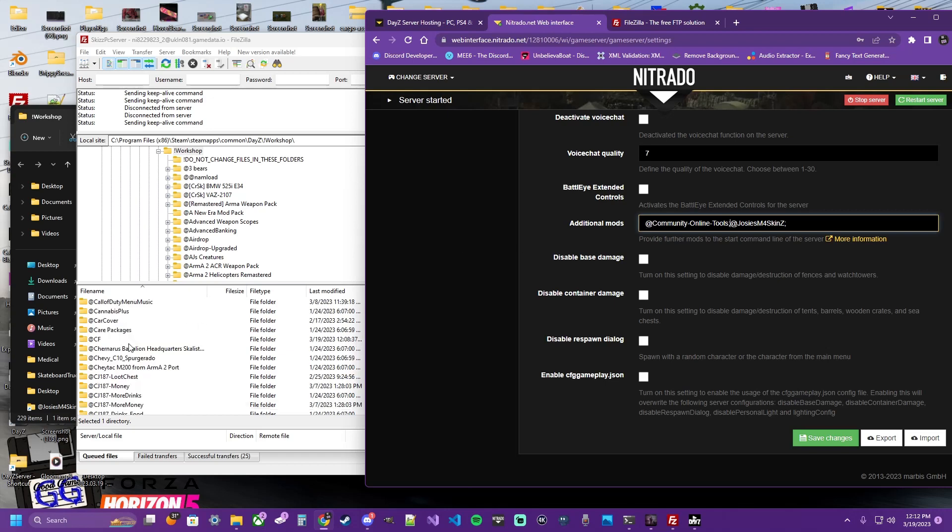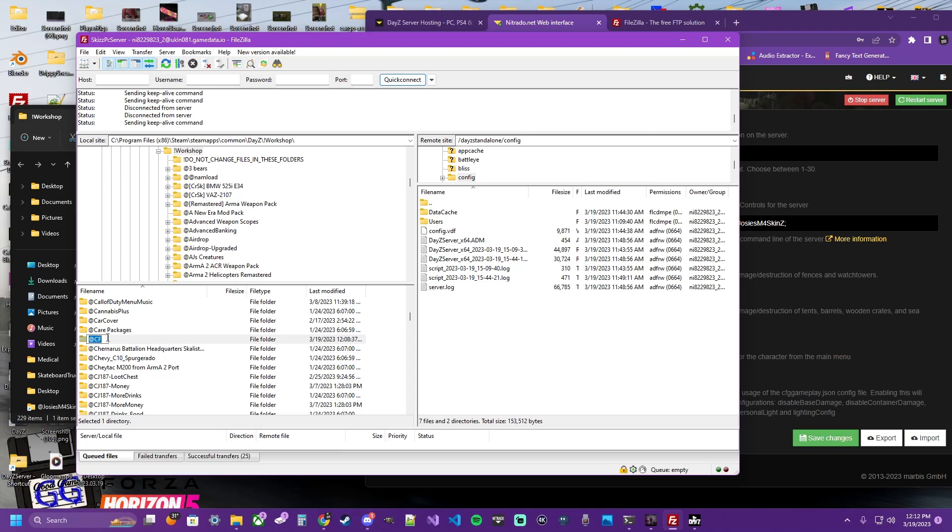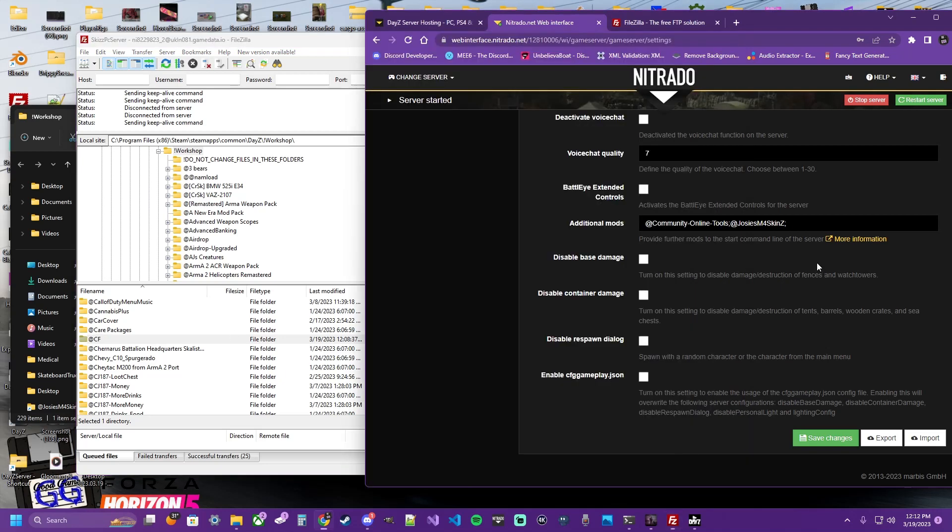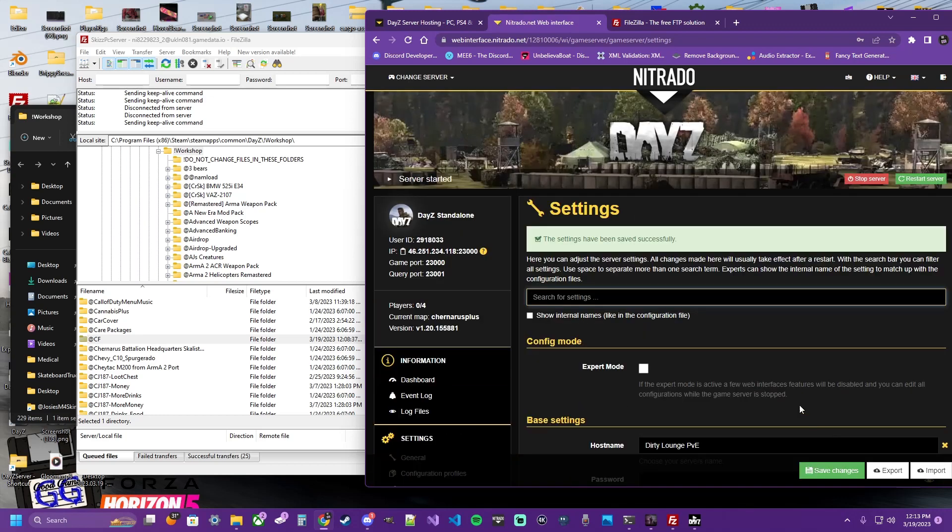And we're going to do the same thing for the CF, Community Framework. Control-C to copy the name, or you can just type it in. And I'll put those two first as those are the two main mods. And then you're going to click Save Changes.